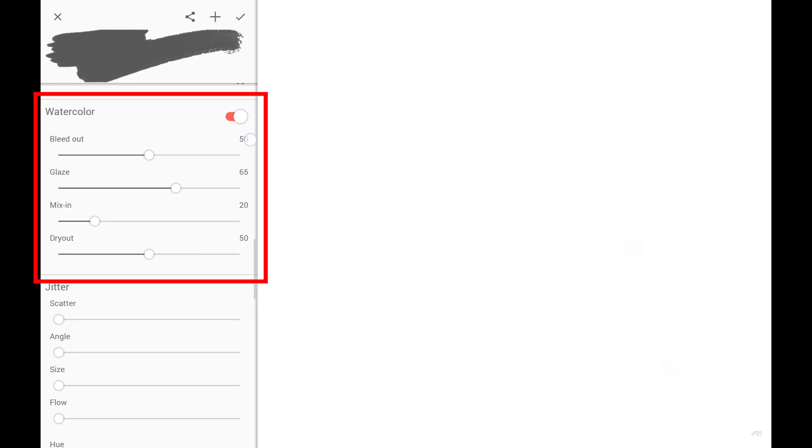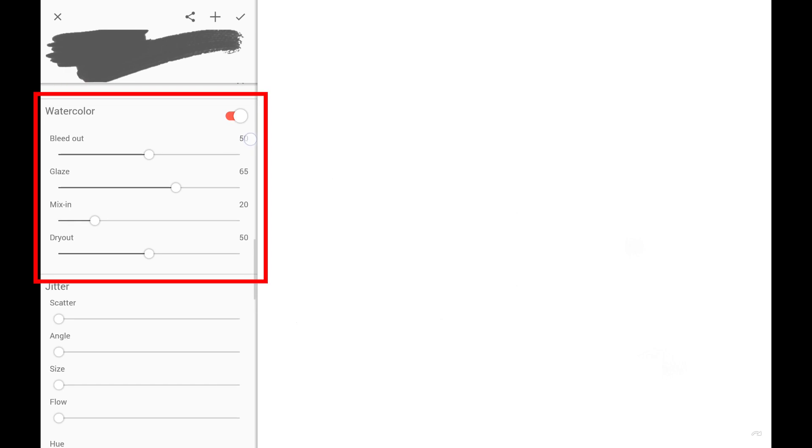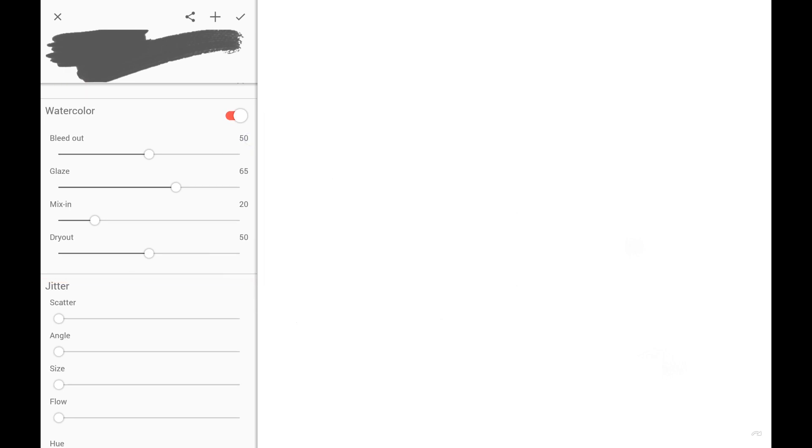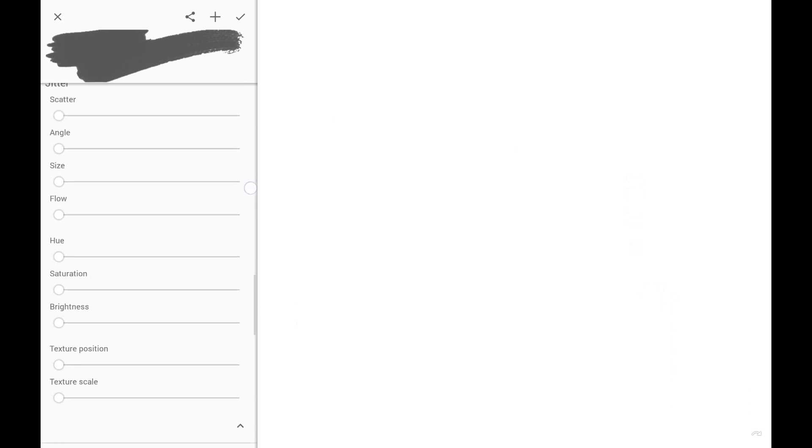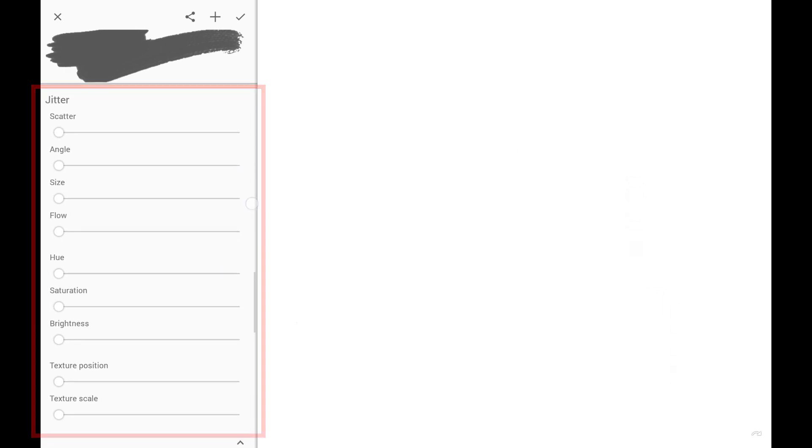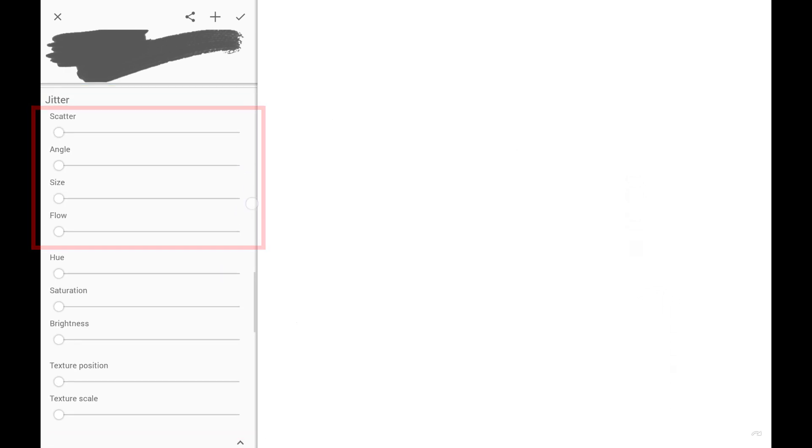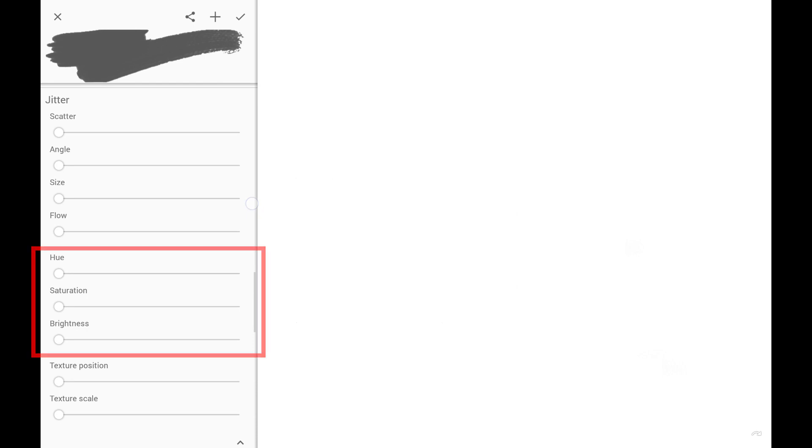Watercolor section adds watercolor effects to our brush. Jitter section adds randomness to the brush behavior, to brush head, to color, and to texture.